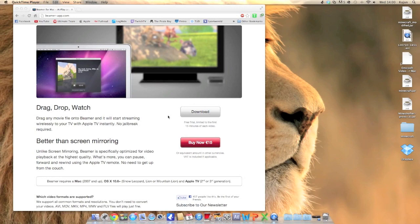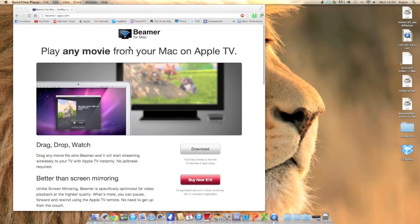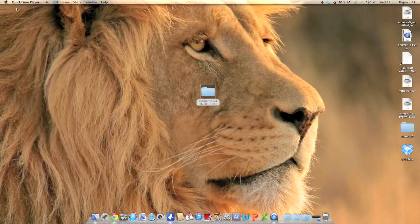For this you will need a program called Beamer for Mac. You can buy it for 15 euros but if you want to try it before you buy it, download it from the Pirate Bay. The link for that is in the description.